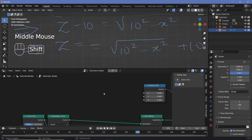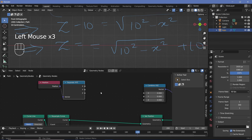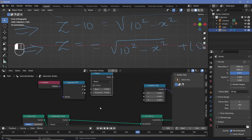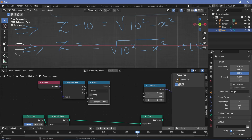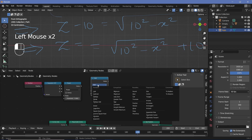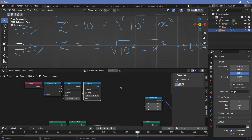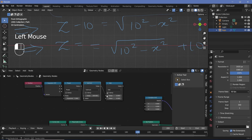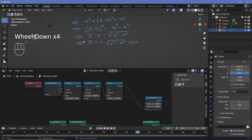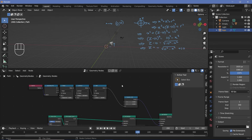Add a Position node and a Separate XYZ node to get just the X value. Add a Math node set to Power, plug X into the base and set the exponent to 2, giving x². Add a Subtract Math node and do 100 minus x². Then add an Add Math node, plug the subtracted value in, and add 10. Plug this into Z — but as expected the result isn't quite right yet because we haven't taken the square root, and the path appears displaced far from where we want it.